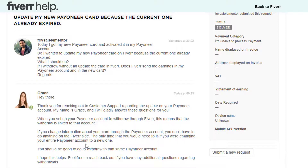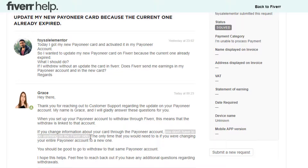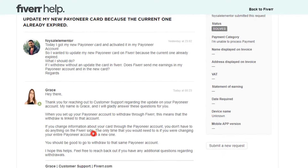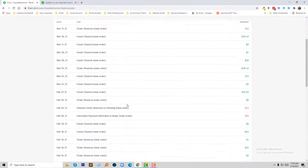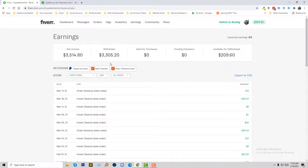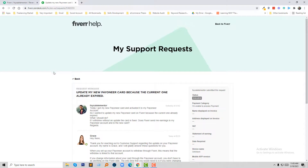The only time you would need to do something is if you are changing your Payoneer account to a new one. So you should be good to go with withdrawals to the same account. I hope this helps — feel free to reach back out if you have any additional questions. So I got my answer and they clearly mentioned that I don't have to do anything on the Fiverr site. That means I can withdraw like before — just click on bank transfer — and they have updated the payment in my Payoneer account. I have no need to change or update any card on Fiverr.